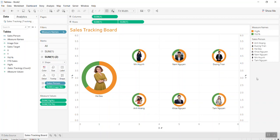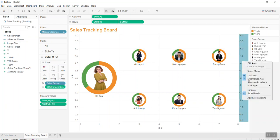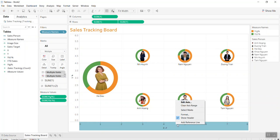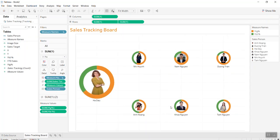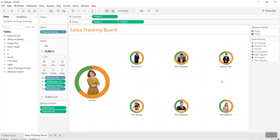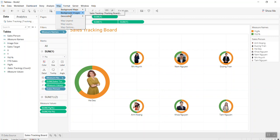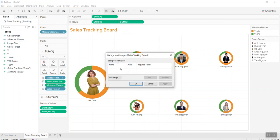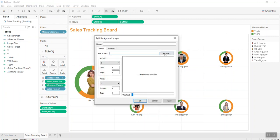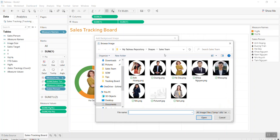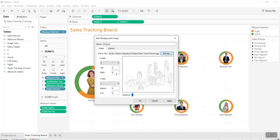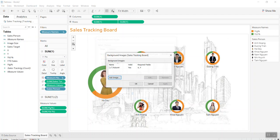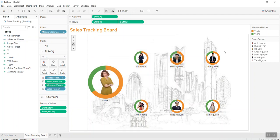Now I will put the picture on the background. Simply go in here, go to background, select Sales Tracking, and add the image. Go to the Tableau Repository, select the image, and set the x to 8 and y to 6. Now we have the background.